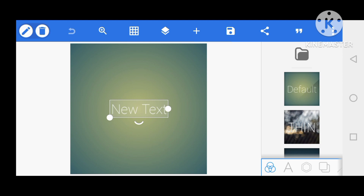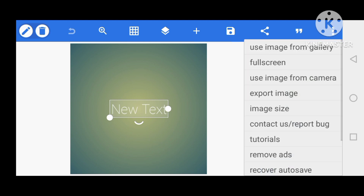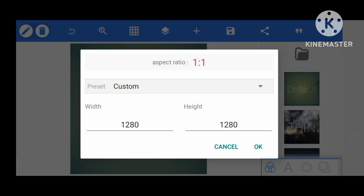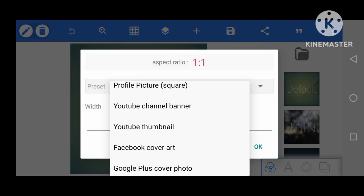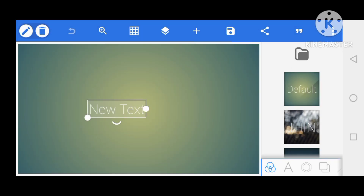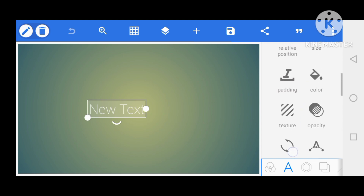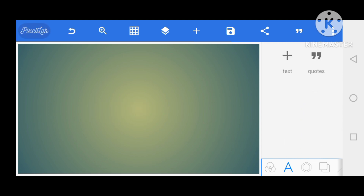I'm going to set the image font to YouTube top size — that is, I'm going to set it to YouTube top size instead of custom. This is the YouTube top size, and I'm going to delete the text first.